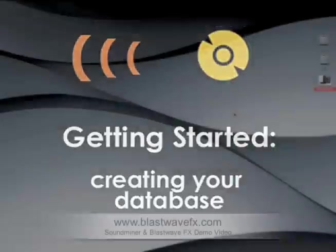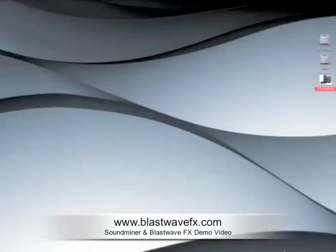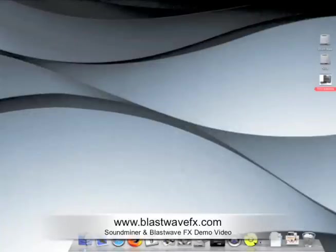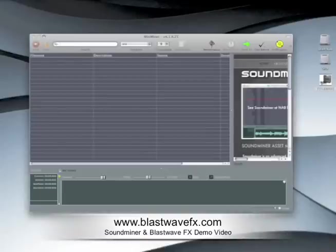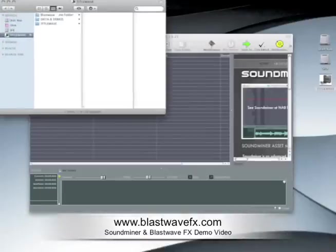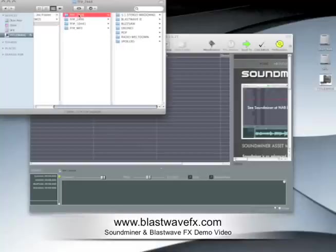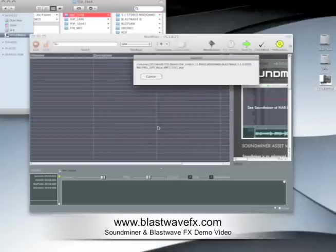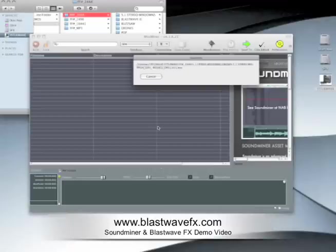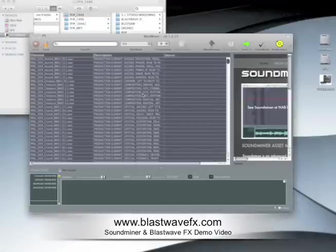To get started, we first need to create a database within Miniminer. Go ahead and open the program, and then drag the folder where your audio files are stored directly into Miniminer. It will automatically scan all the files and create a searchable database, referencing the Soundminer metadata embedded into all of TidalWave's audio files. This could take a few minutes, considering there are over 10,000 sounds in TidalWave, but you'll only have to do this step once.